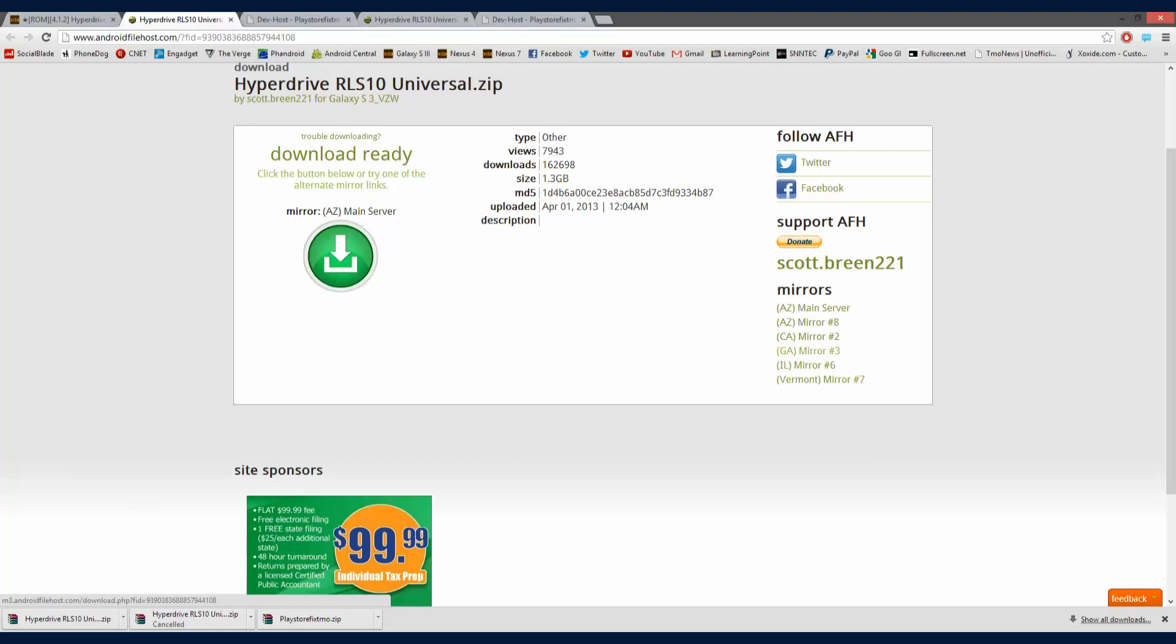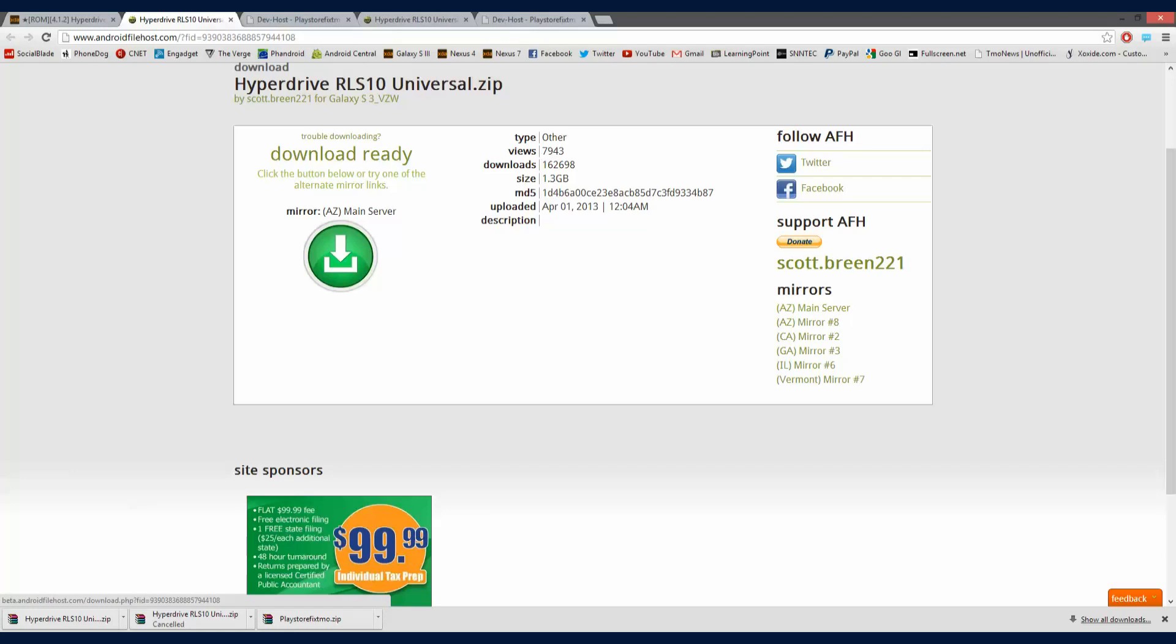And I actually picked the Arizona server, which downloaded it in about 3 minutes, actually. It's like 1.3 gigabytes. So these are some pretty good servers. What I don't recommend is using this mirror, because sometimes it doesn't do right. So I would manually select from here, just to get the fastest download.